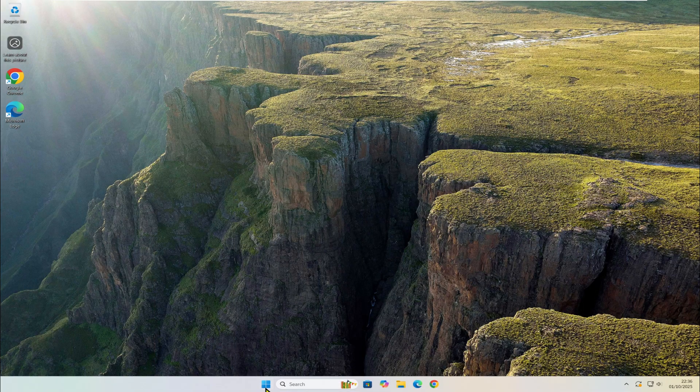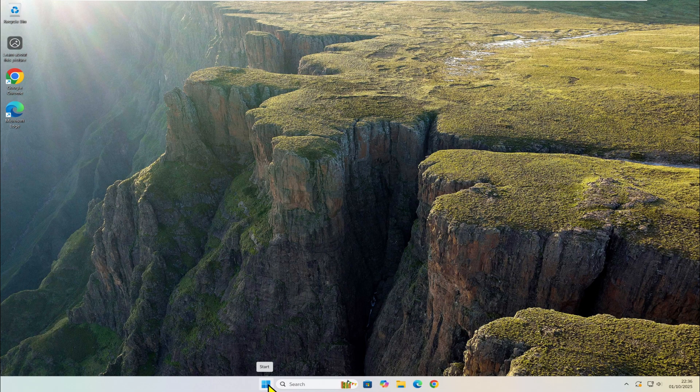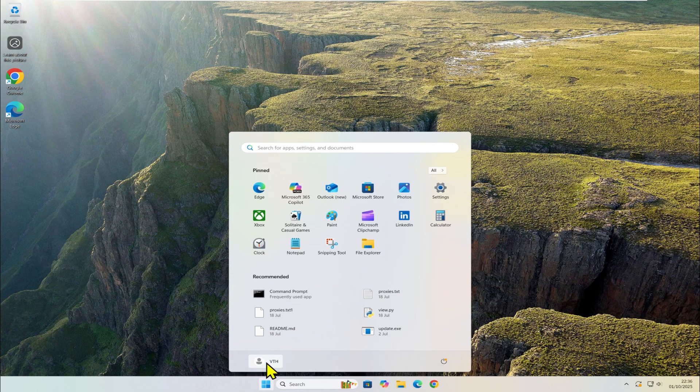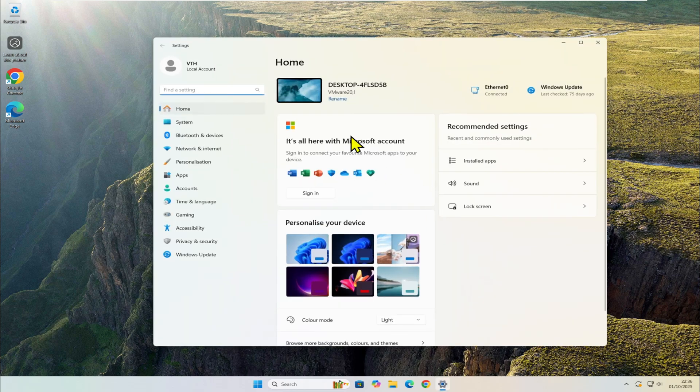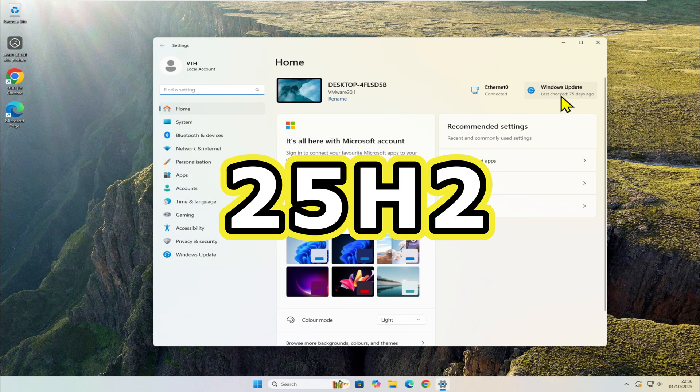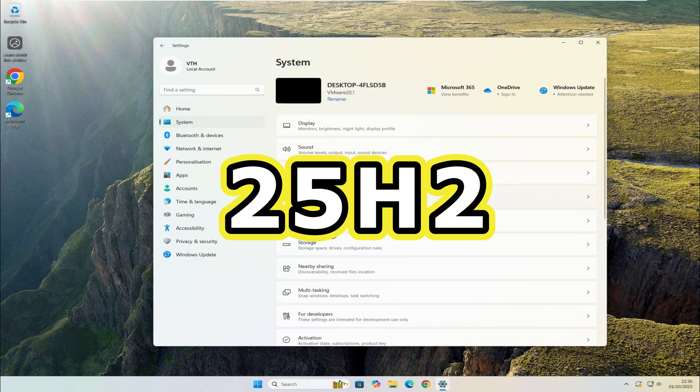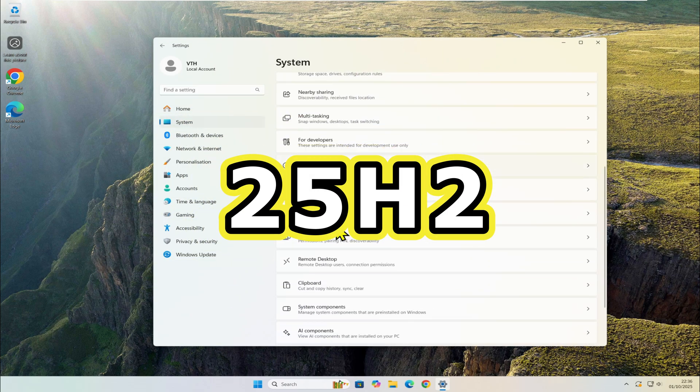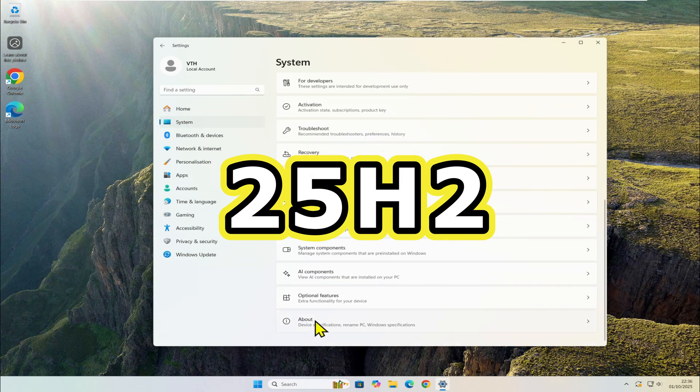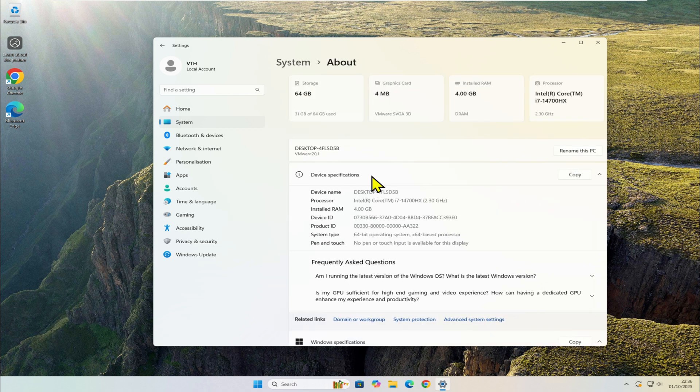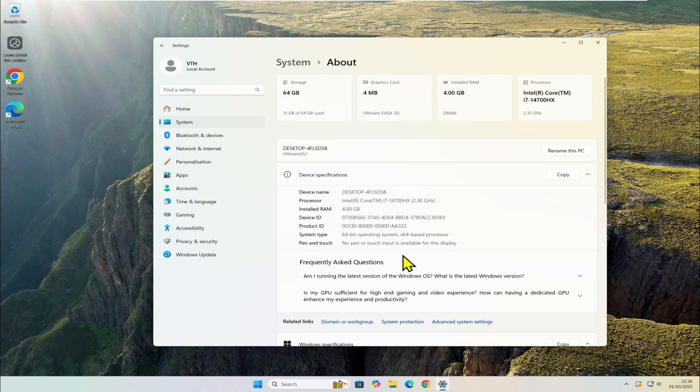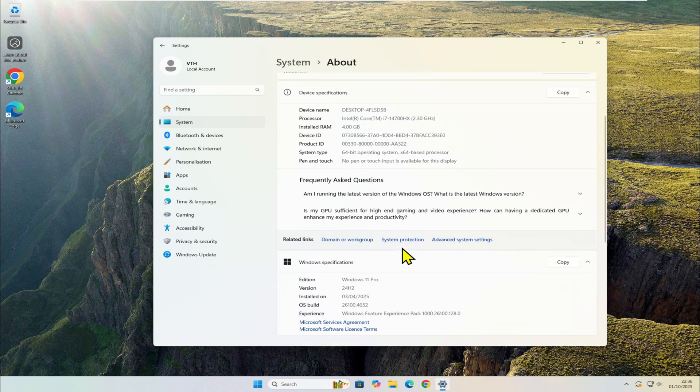Welcome back to my channel folks. Today I'm going to show you how to upgrade your current Windows 11 to the latest version 25H2, especially if it's not showing up in your Windows Update list. As you can see...